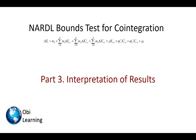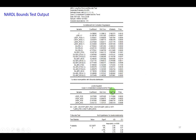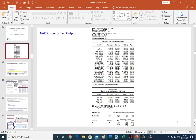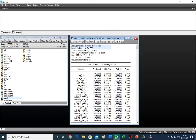In part three of my NARDL series, I'm going to show how to interpret results of the asymmetric bounds test, which you see right here, copied over to my PowerPoint. But I'm going to go right back to eViews to showcase what we got right here.